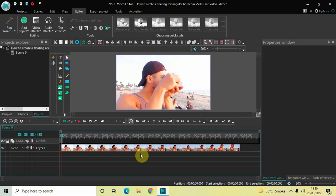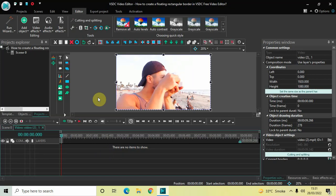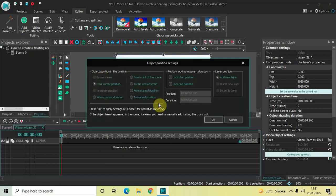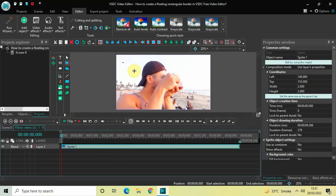To demonstrate this, I've already imported a demo video in the editor. The first thing you need to do is double-click on your video, then go to Add Object, select Sprite, and click OK.